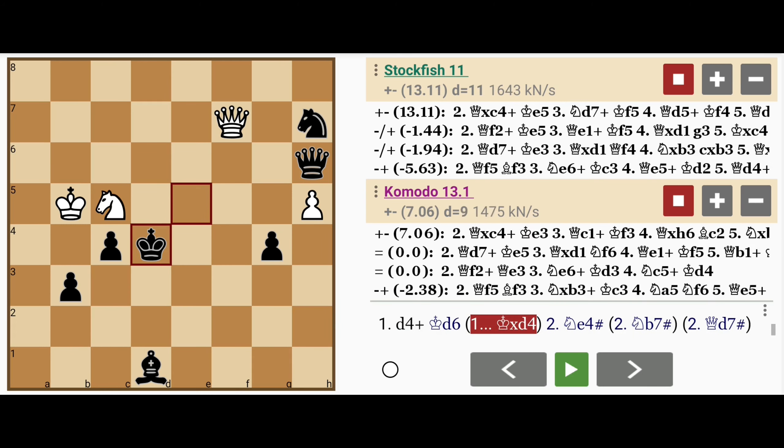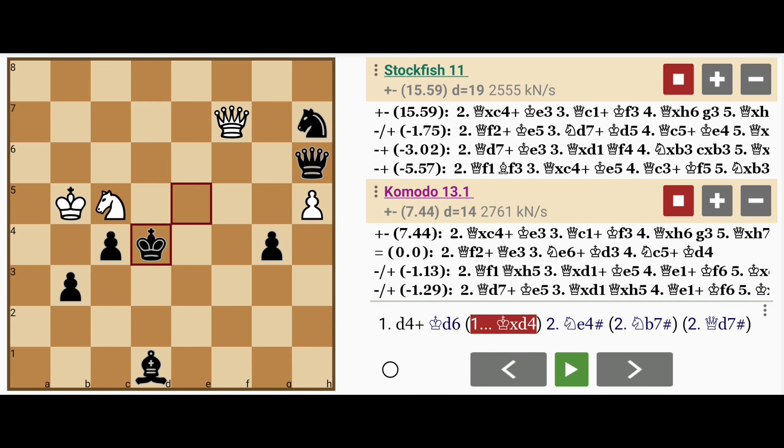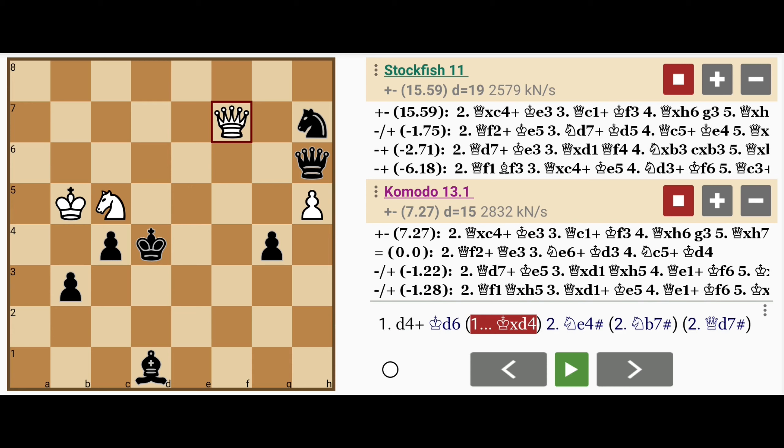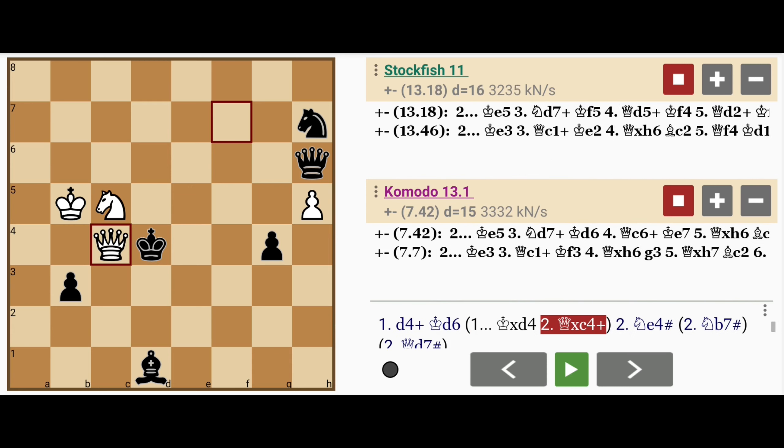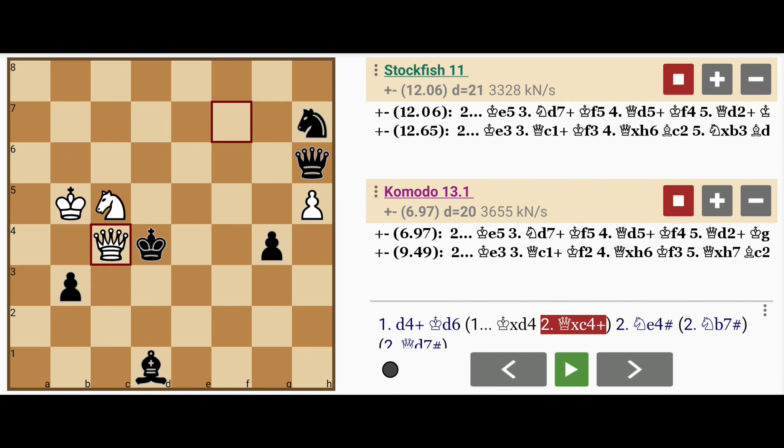So black has to capture this pawn, and then this allows queen captures c4 check.